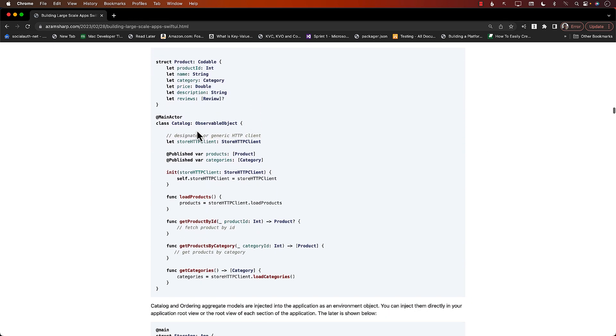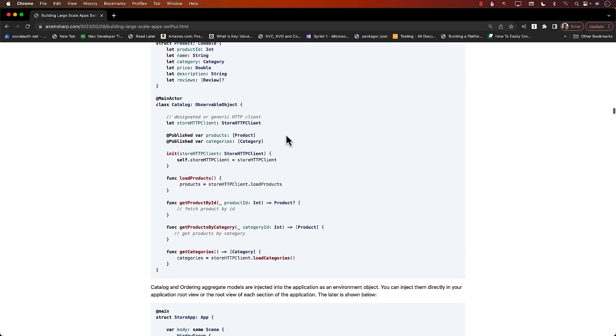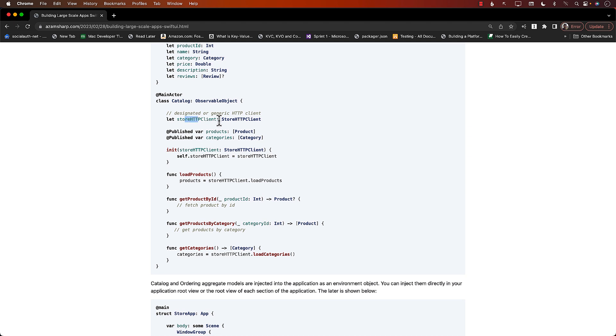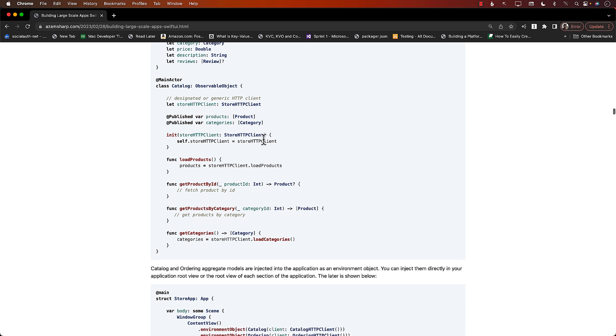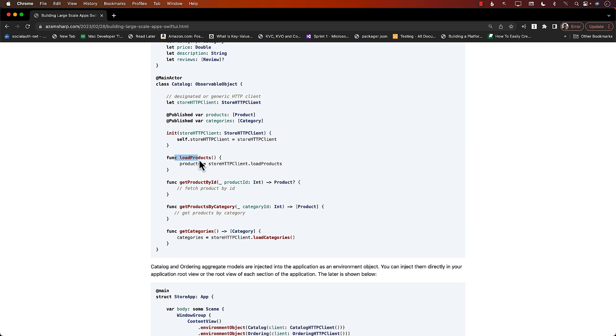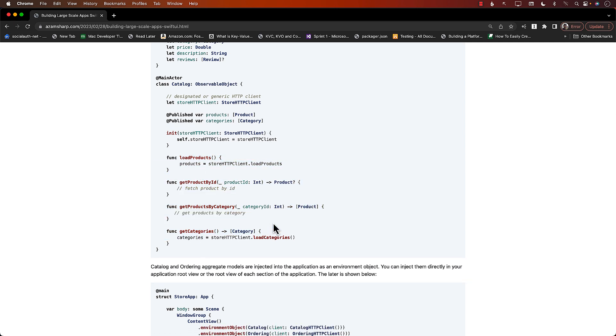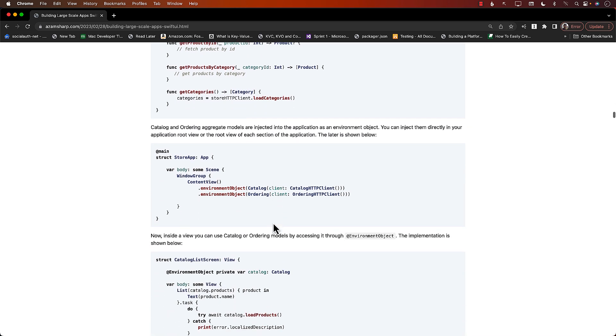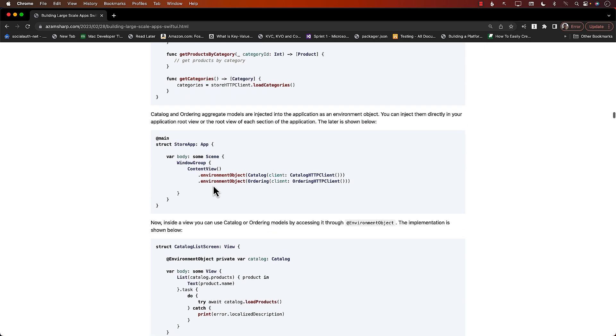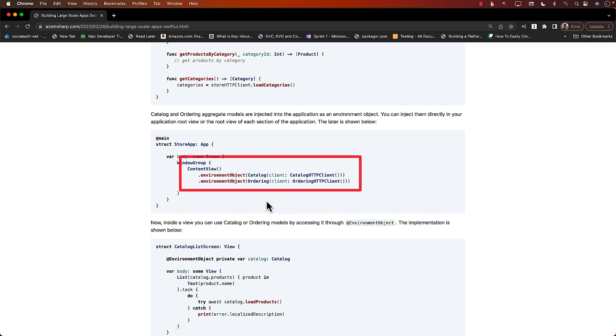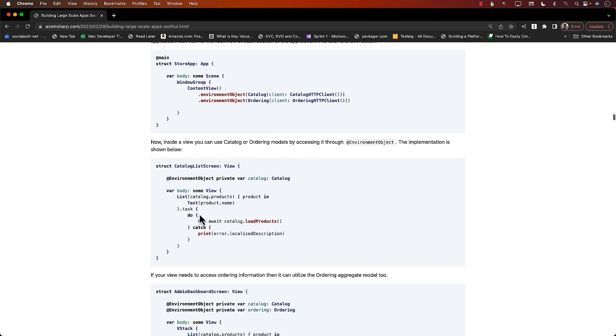This is how it will look like. A catalog aggregate model is going to take HTTP store client, or you can create your own different catalog client if it's so different. It will have all the functions to work on the catalog, inventory will have different ones, and ordering will have different ones. Then you can inject it as an environment object or state object and start using it in your catalog list screens.